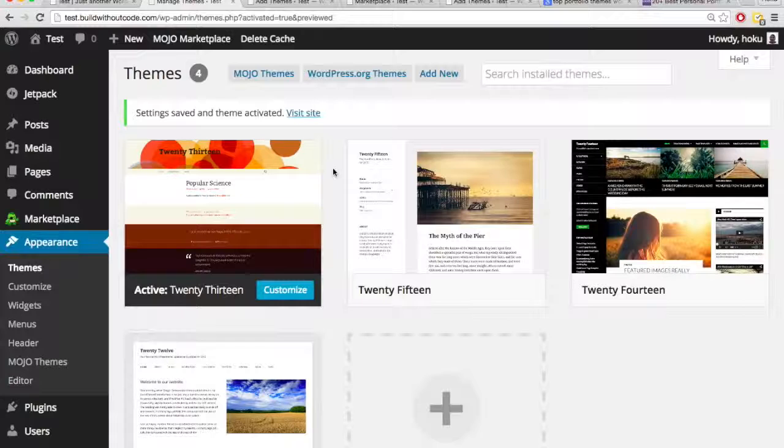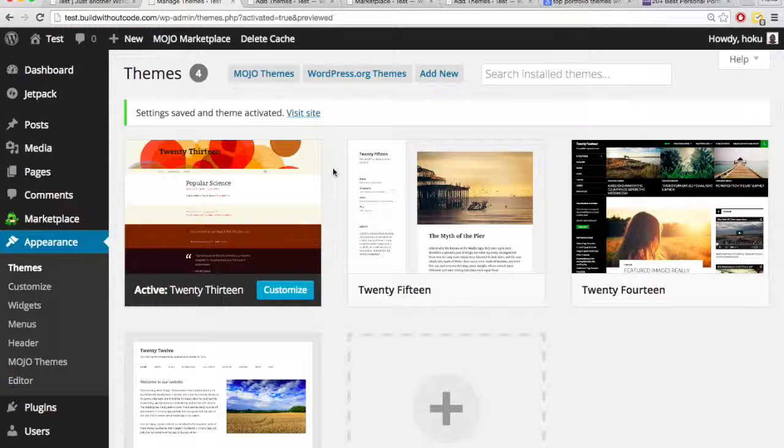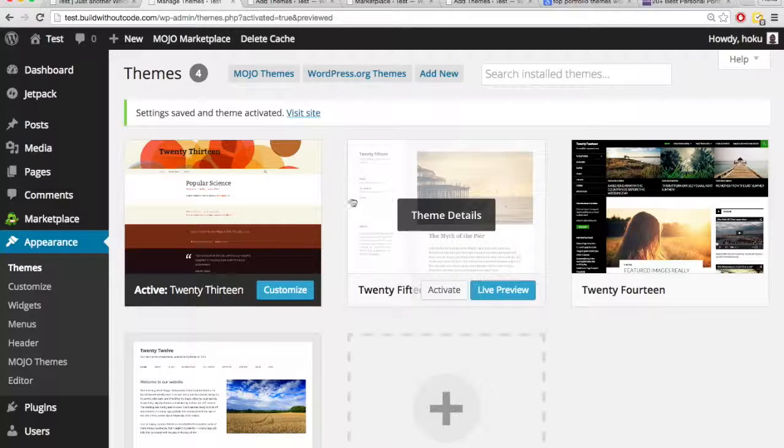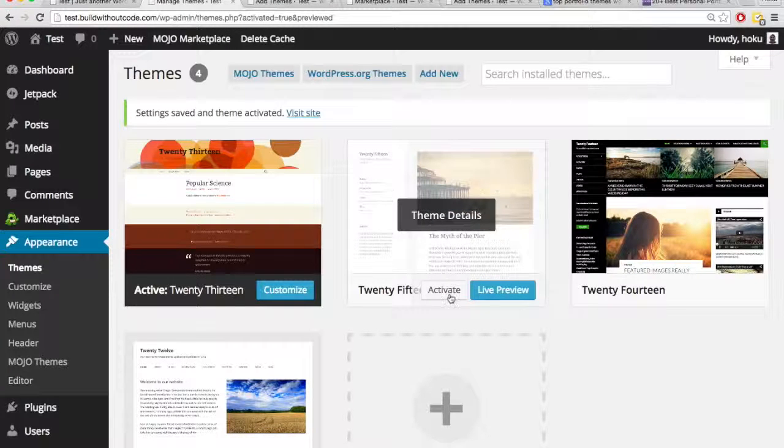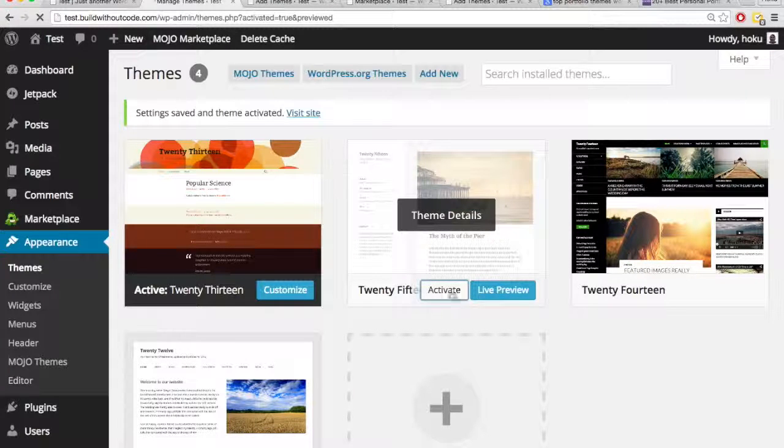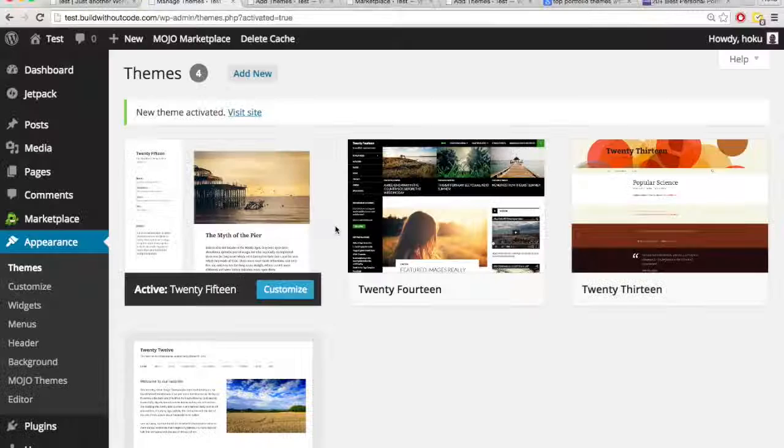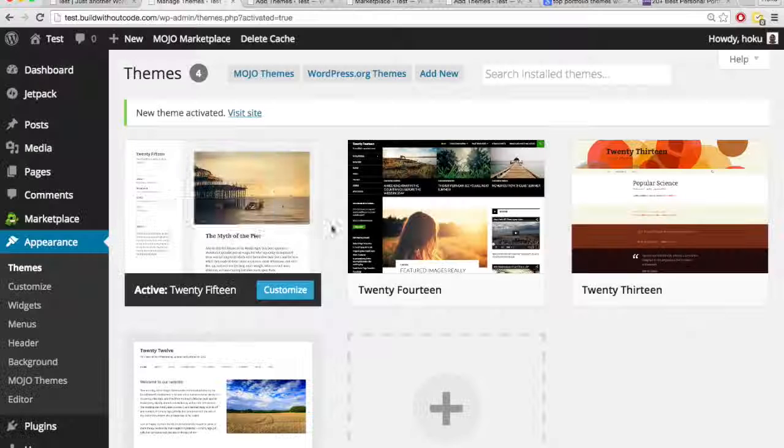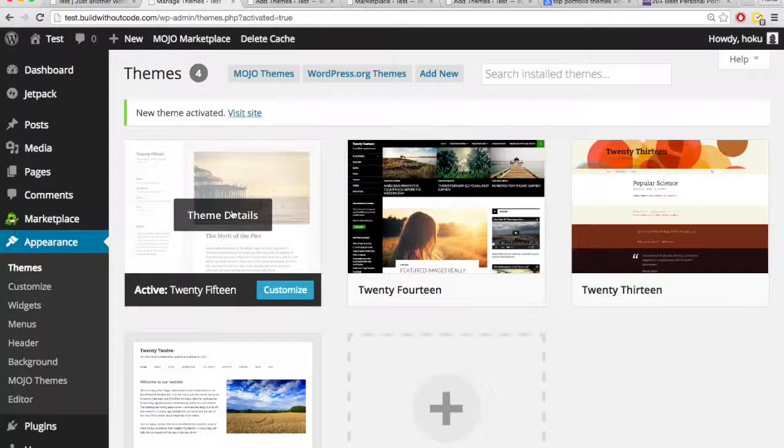What's also nice is the theme will save your changes as long as you don't delete them. So this theme isn't active, but I didn't delete it, I still have it downloaded. So when I do activate it, let's go see if we can see it's active now.